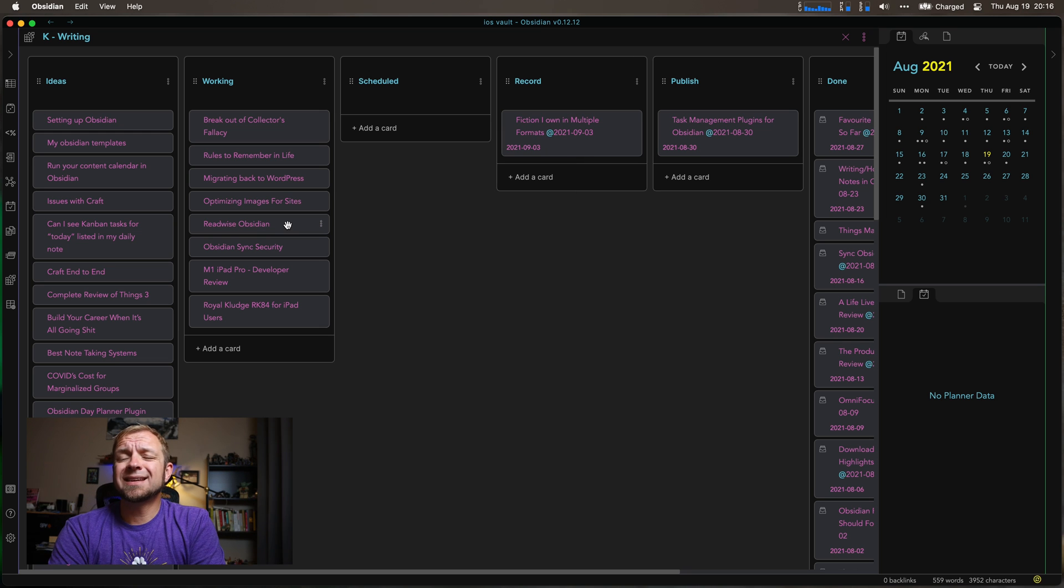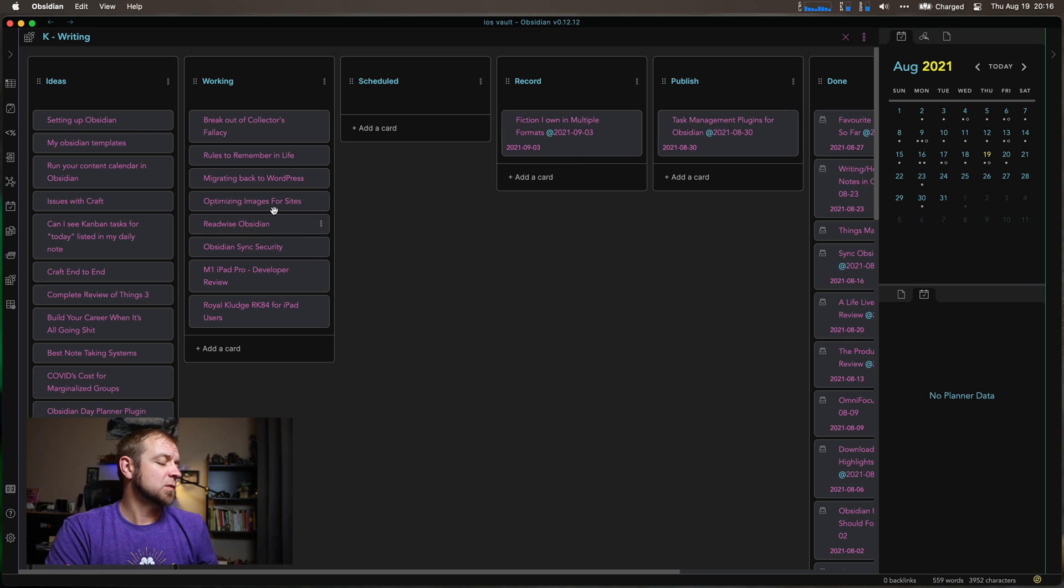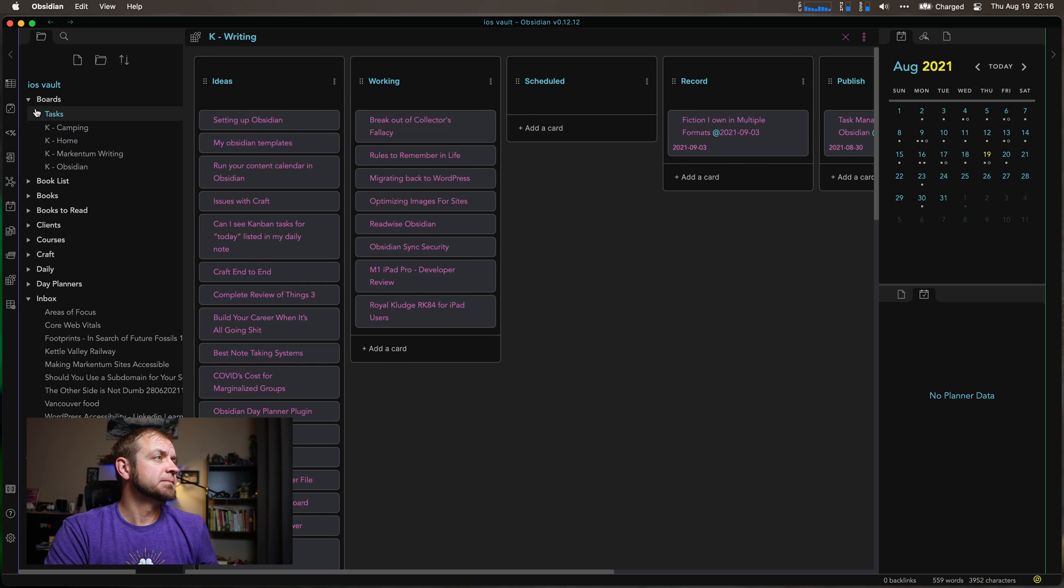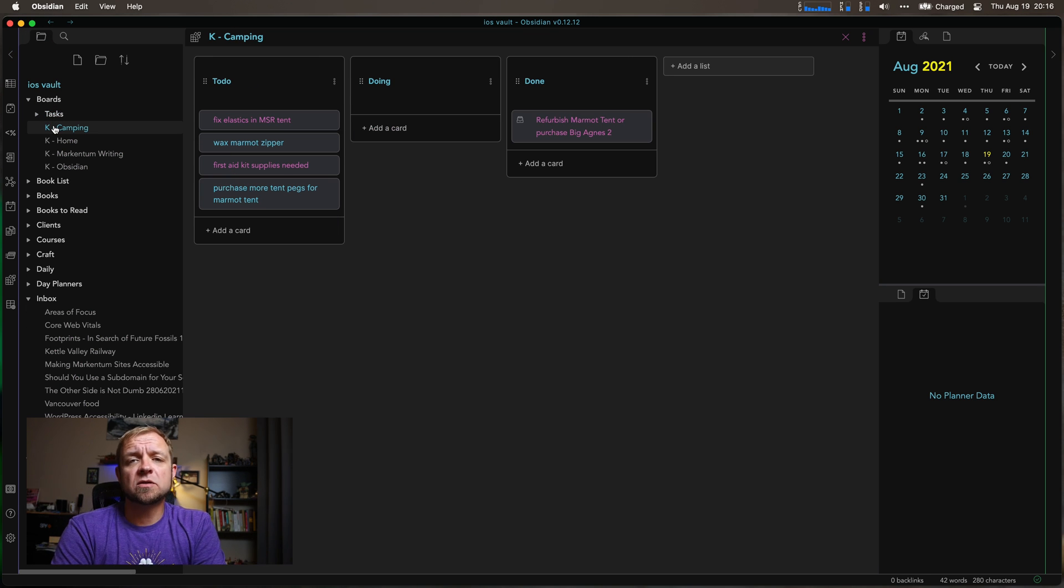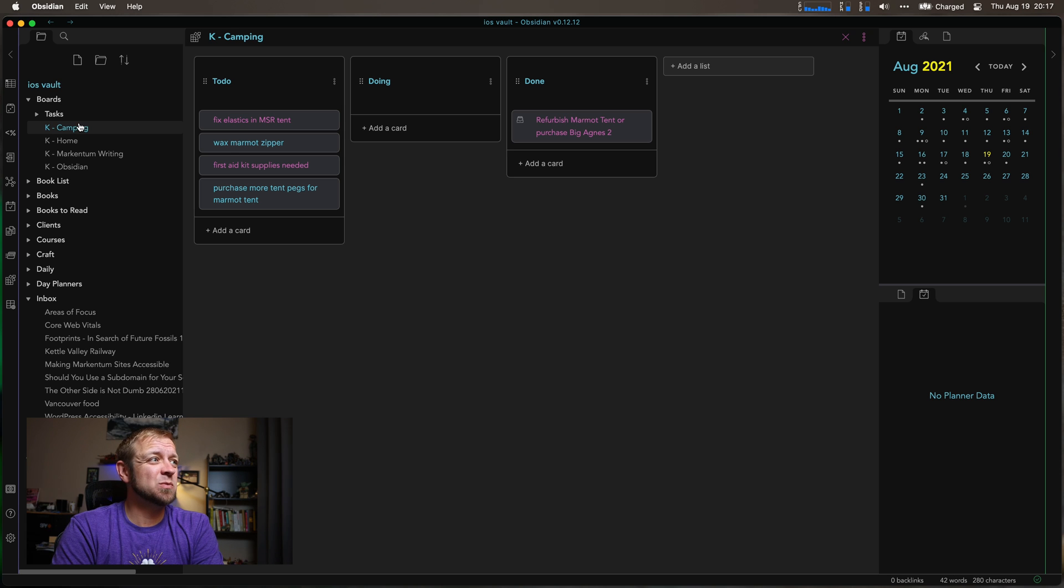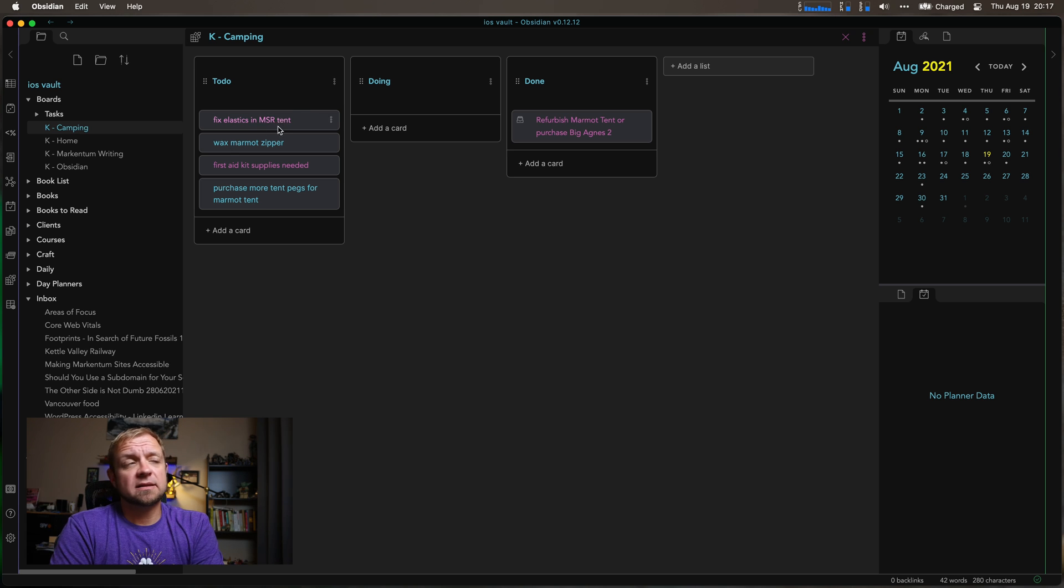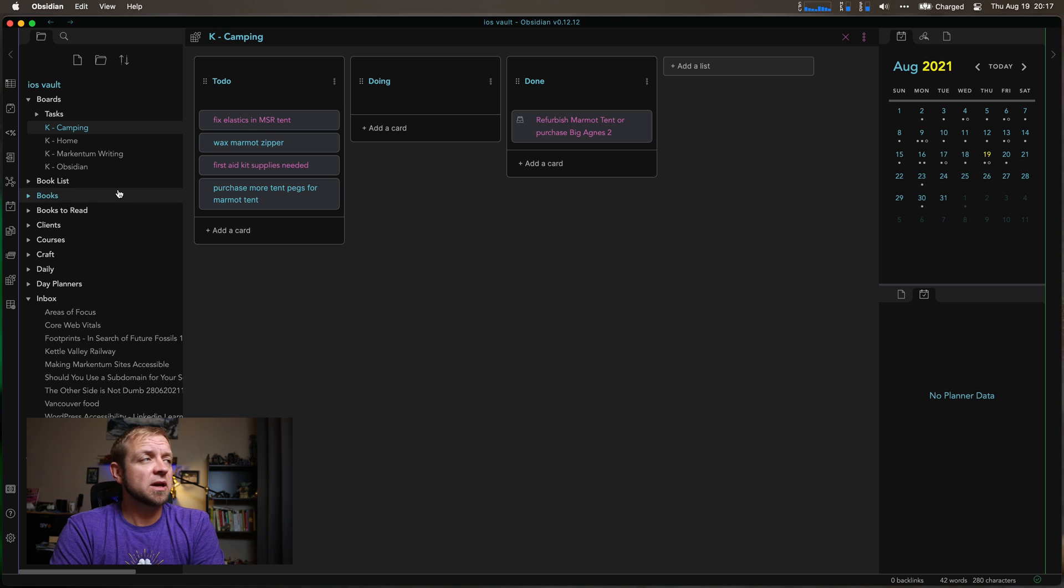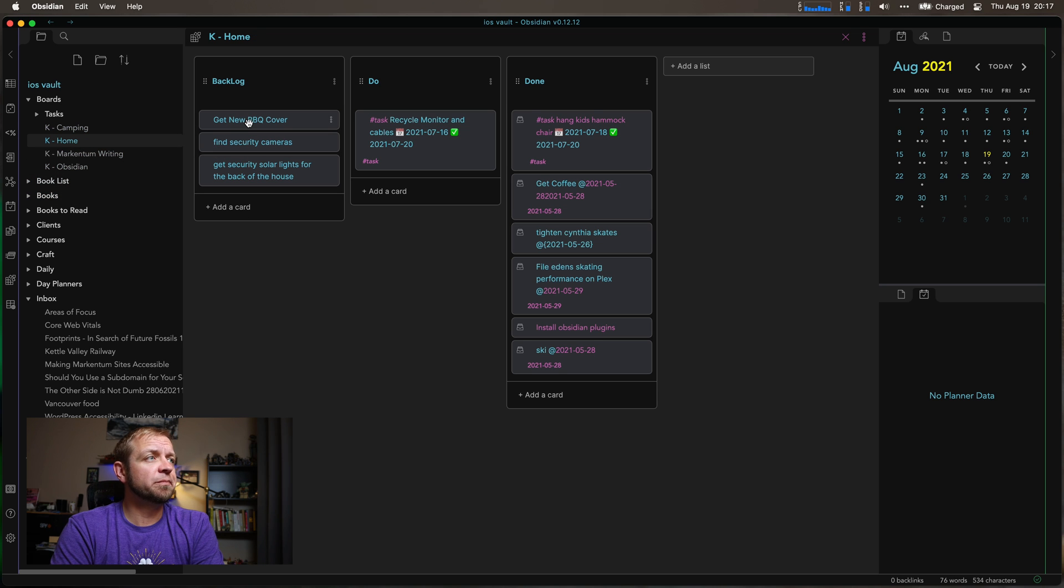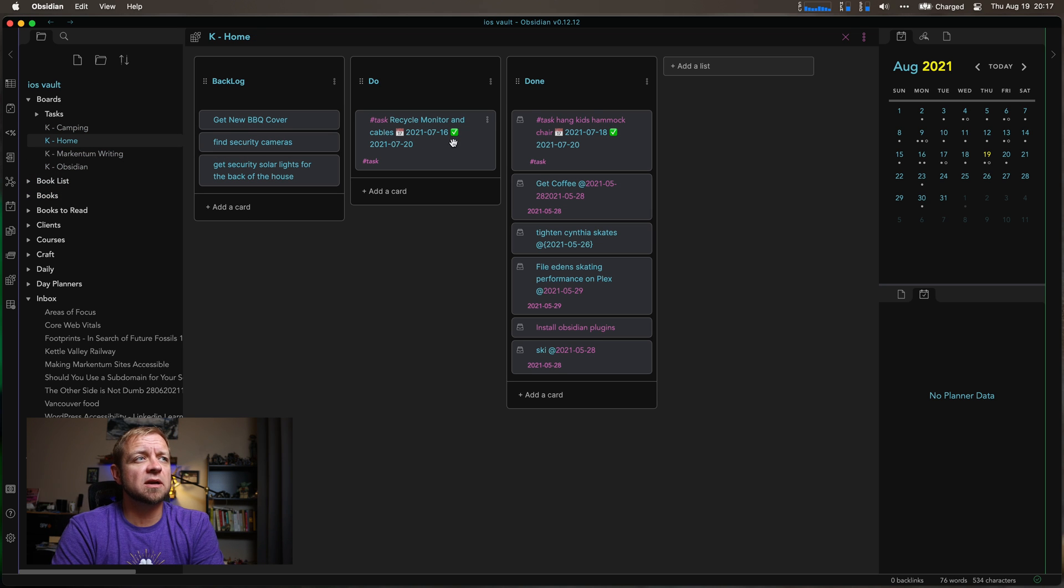So the other things that I use this for is you can find it in my boards. If I go to my boards, I have it as someday maybe lists. So these are things that I'm going to tackle at some point that I need to tackle at some point. Fixing elastics in a tent, waxing the tent zippers, stocking up first aid kit supplies, purchasing more tent pegs or for home, getting a new barbecue cover. I need to recycle a monitor.